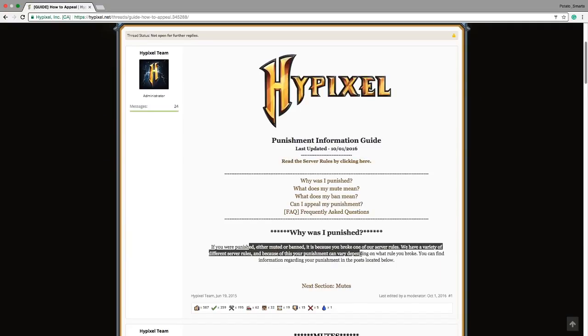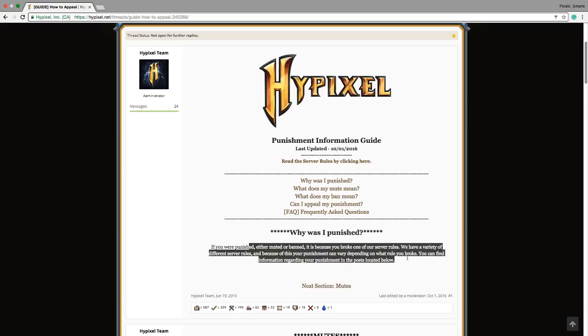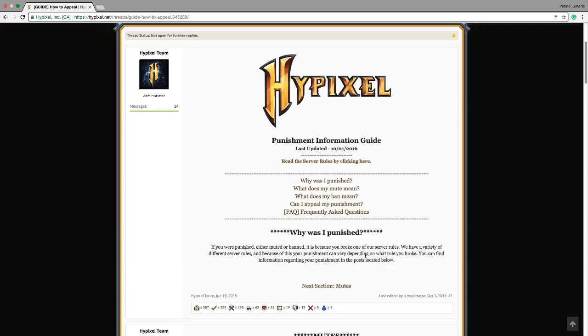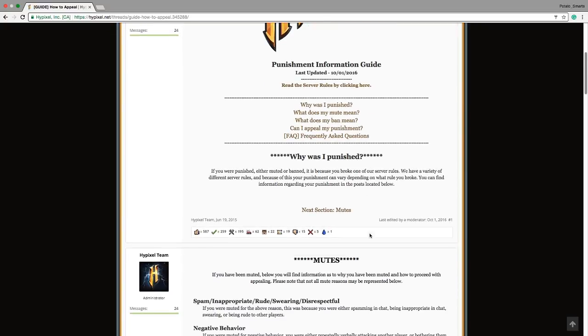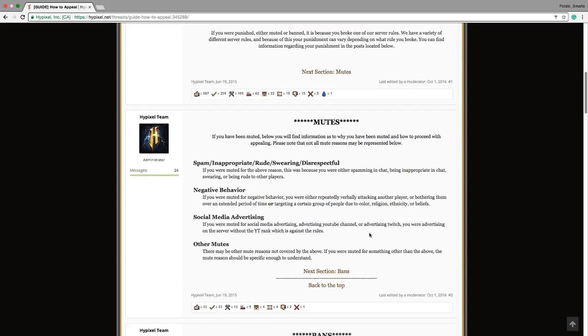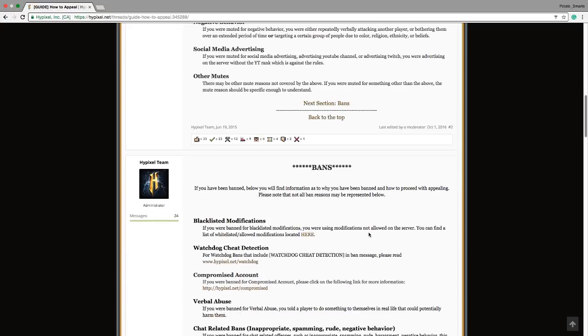Because of this, your punishment can vary depending on what rule you broke. You can find information regarding your punishment in the post below: mutes, bans.